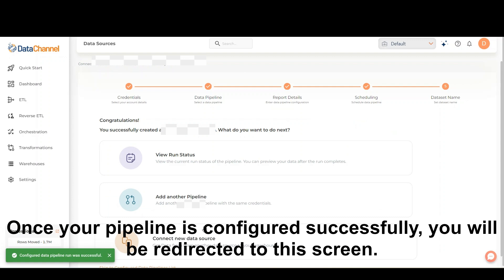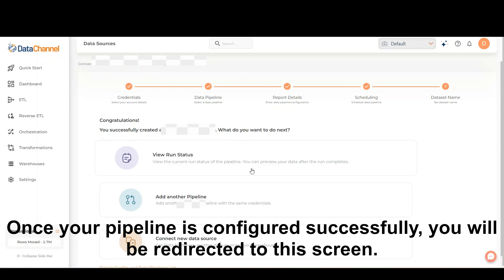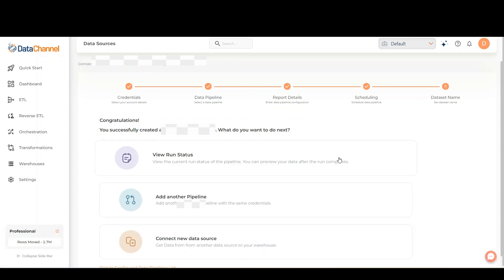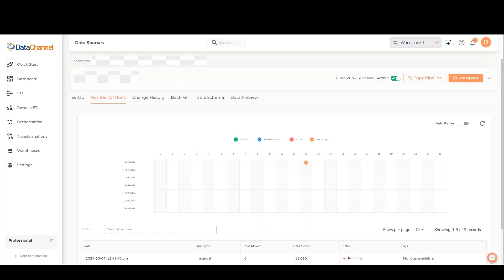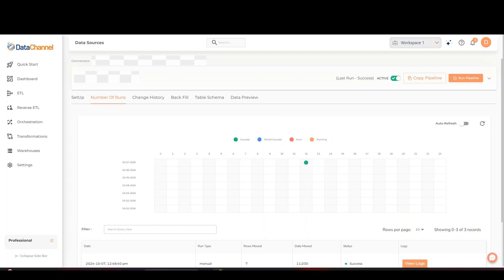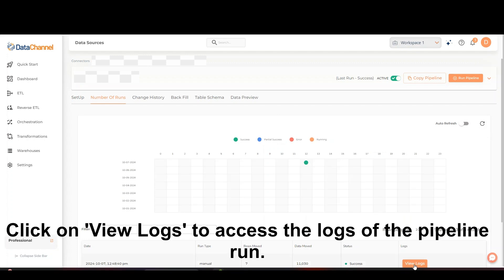Once your pipeline is configured successfully, you will be redirected to a screen where you can view your pipeline run status. Please note that no logs are available when the pipeline is still running. Click on View Logs to access the logs of the pipeline run. We'll see you in the next one.